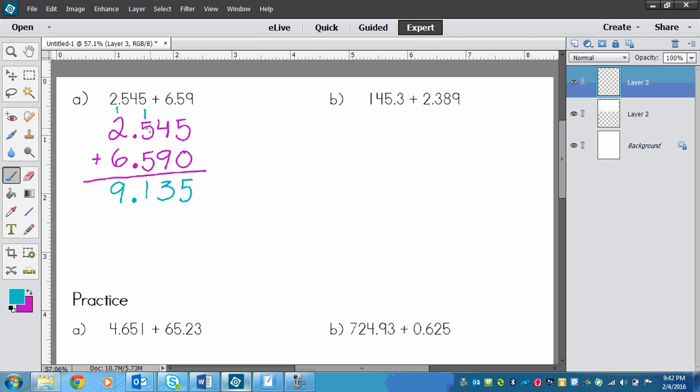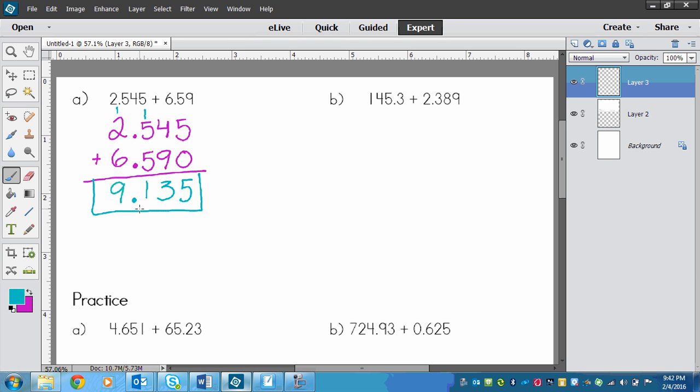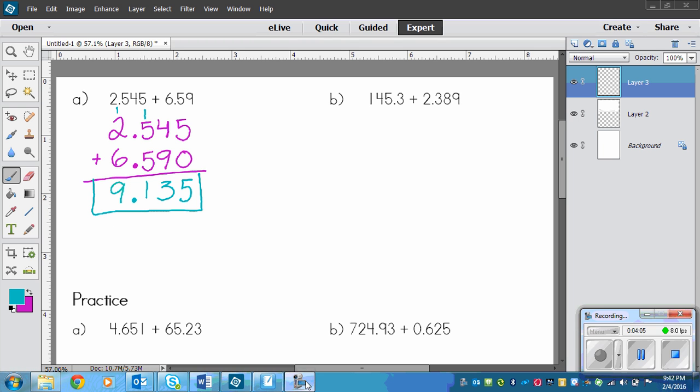You'll notice that the adding wouldn't have changed if we had decimals there or not. It just changes the value of the answer. If I did not have a decimal, this would be 9,135. So it's very important that you put the decimal in once you get your answer, because this is 9.135. It's quite a bit smaller of a number.